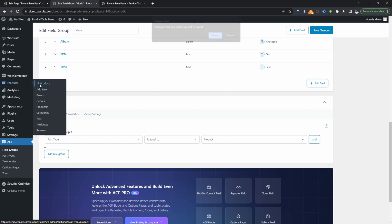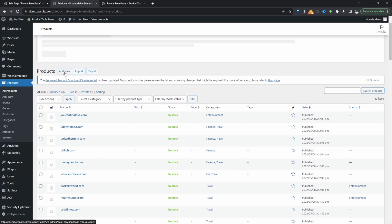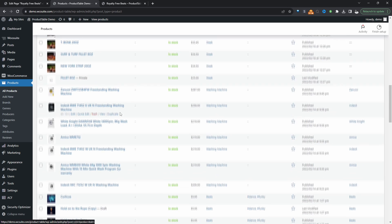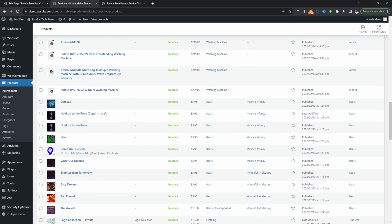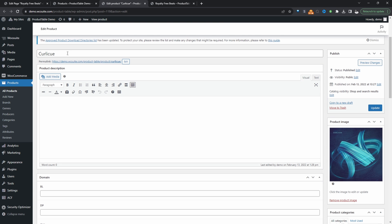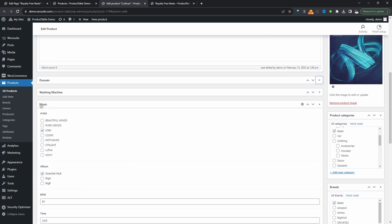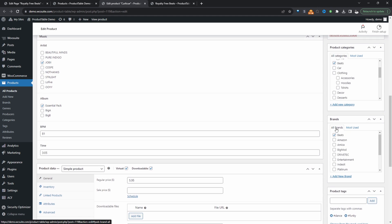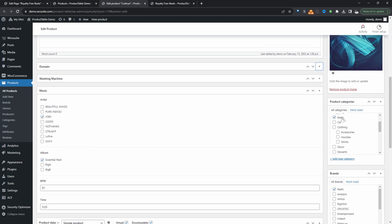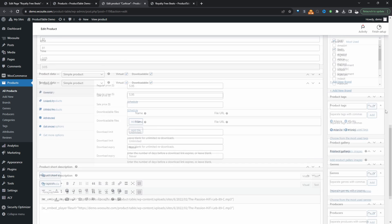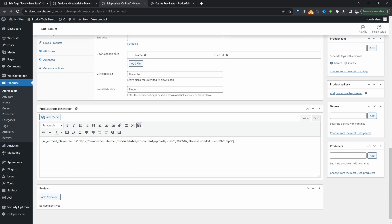Head over to Products — in your case you'll just click Add New. Since I've already created a few ahead of time, I'm going to edit one of these. So here you'll just add the beat name, add the beat cover, and in here we'll see our custom fields — the Music field group. We can also see our custom taxonomies to the right, including producers and genre.